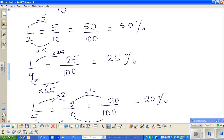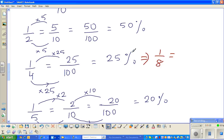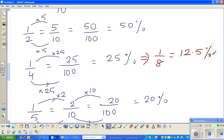There's one more fact to remember from one-quarter — one-eighth. It's a half of a quarter. So if one quarter is 25 percent, one-eighth is half of 25 percent. Half of 20 is 10, and half of 5 is 2.5. So one-eighth is 12.5 percent. This is a good fraction-to-decimal conversion to remember.